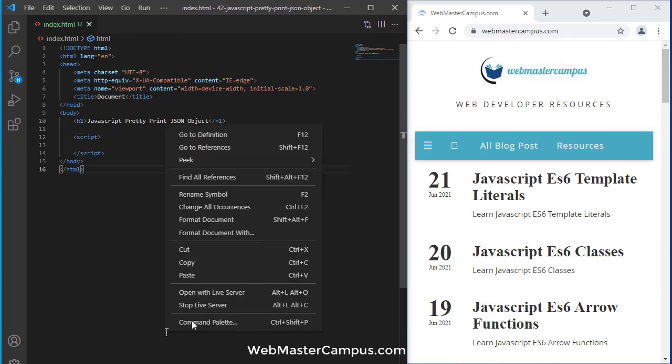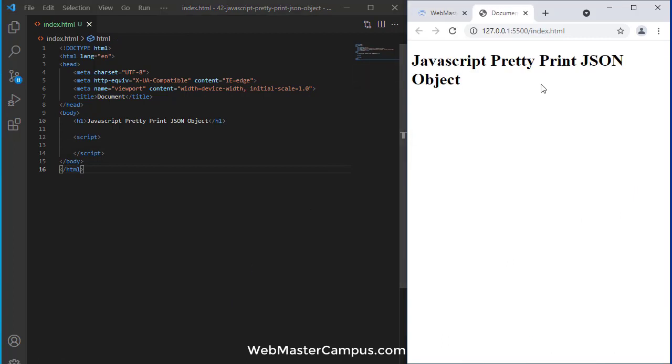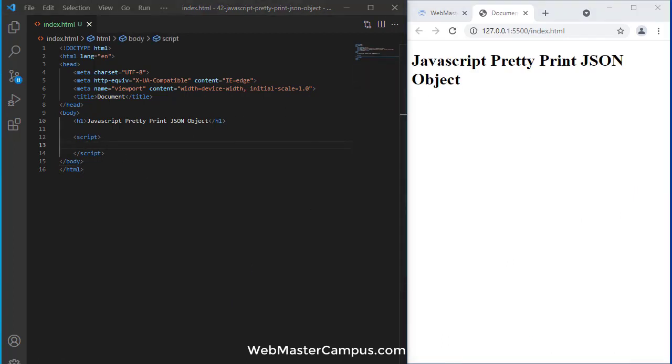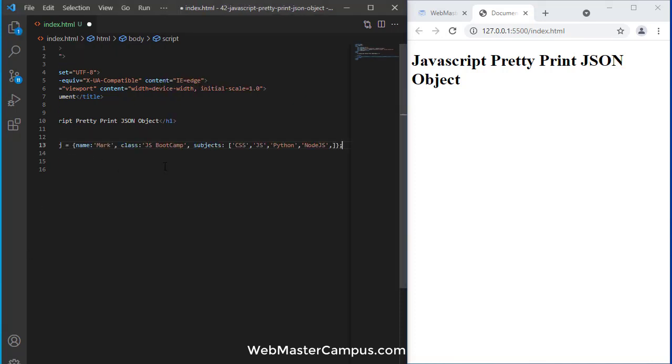We can open this with live server. Here we go. Now let me create an object.